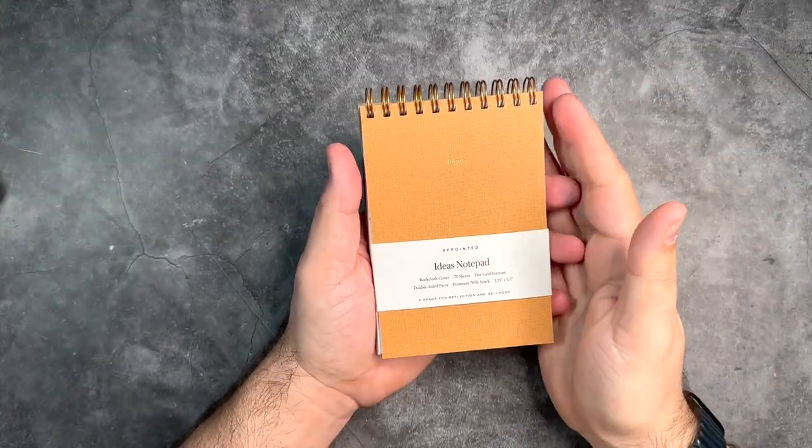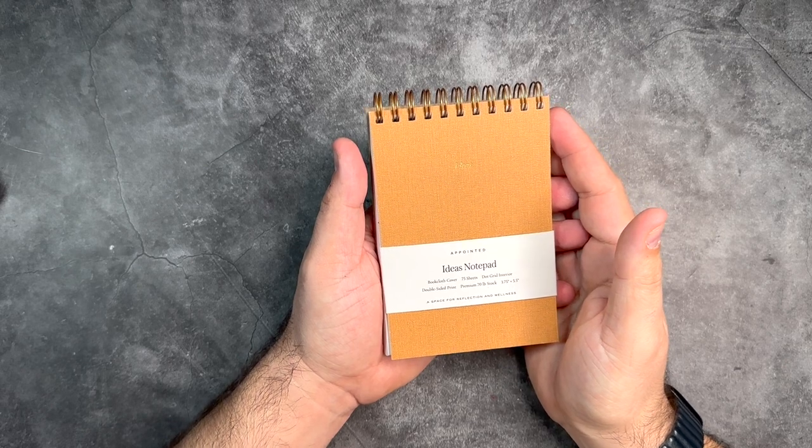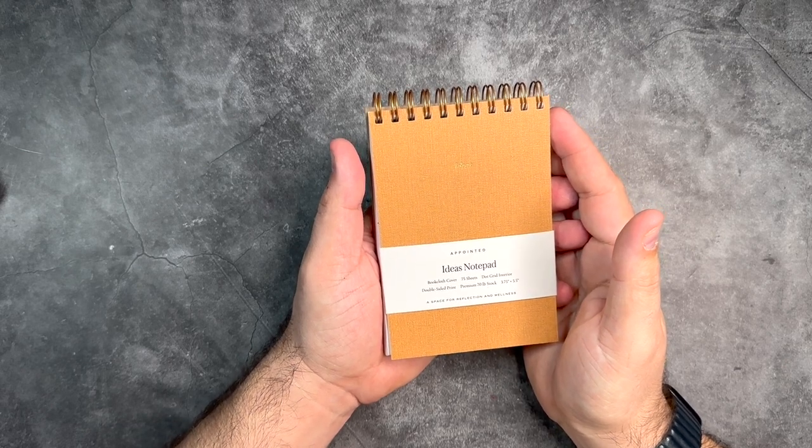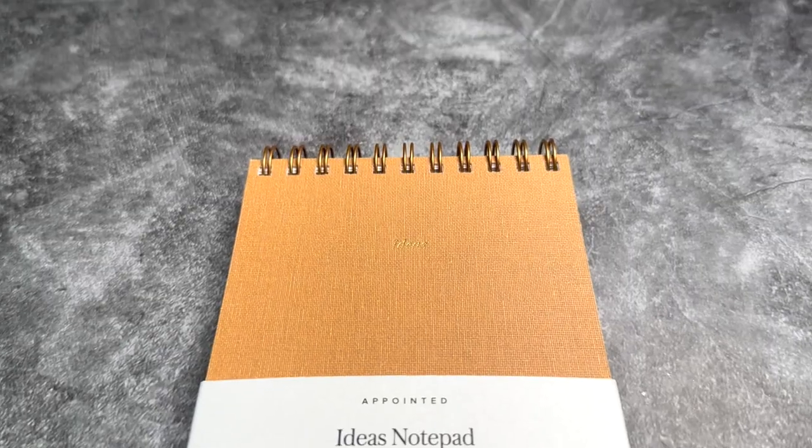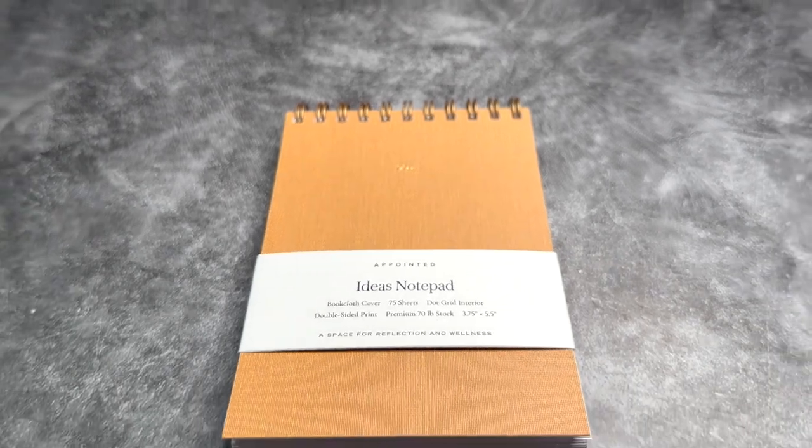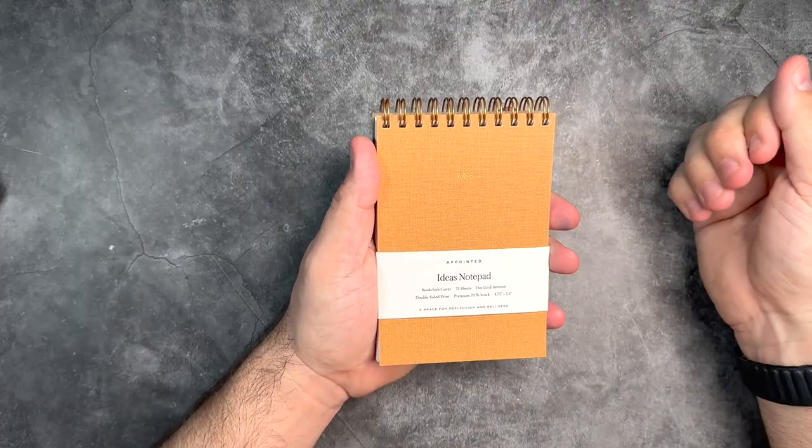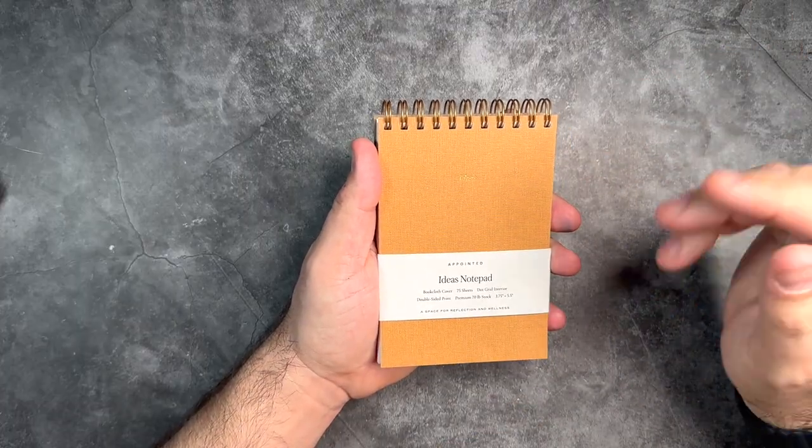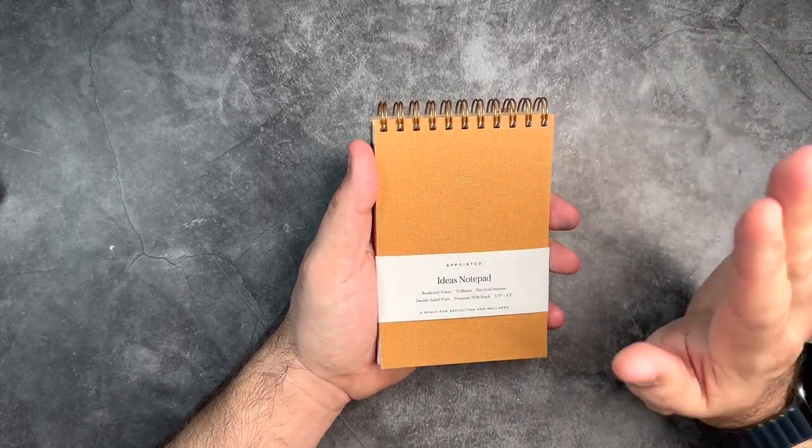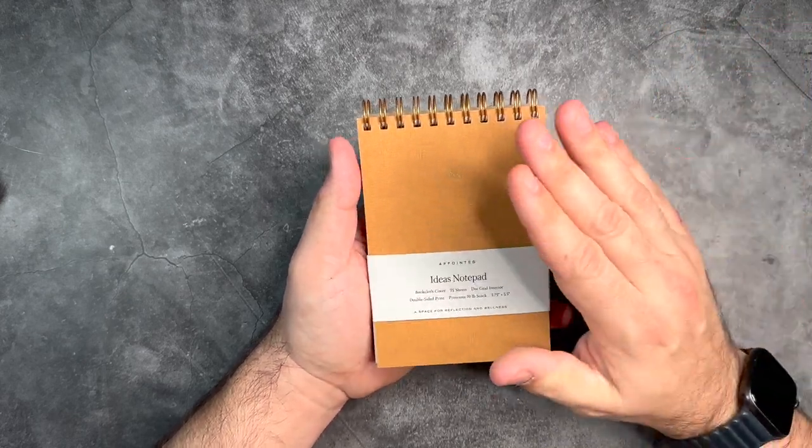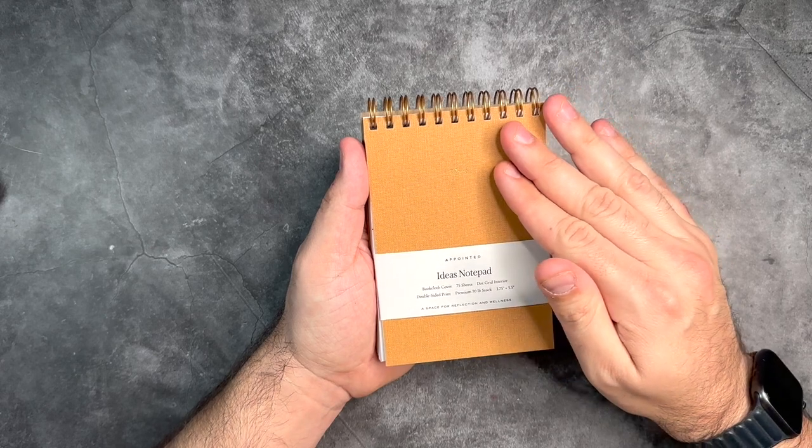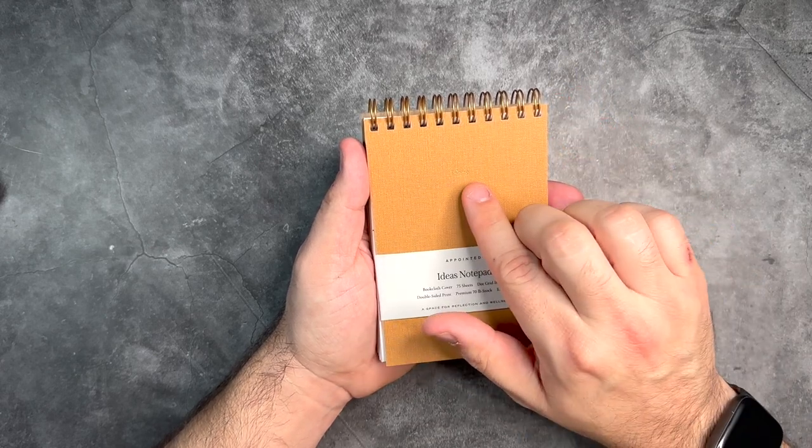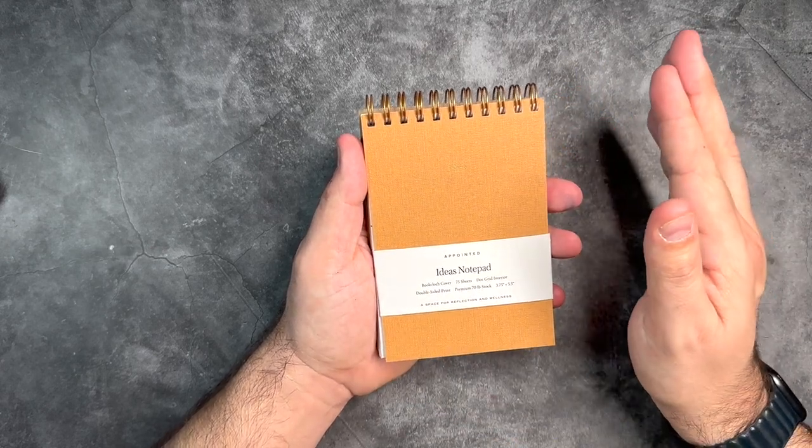We can start with one of my favorites from the collection—the Ideas Notepad. Love this guy, look at this little size. Fits right in the palm of my hand. You can easily use this, jot down your notes, put it in your backpack or purse, and travel around with it really nice and easily. All those same features we talked about with the book cloth cover here.